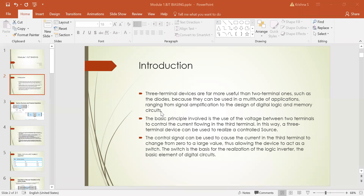The basic principle involved is the use of voltage between two terminals to control the current flowing in the third terminal. The transistor is a three-terminal device where we provide voltage between two terminals, thereby controlling the current flowing in the third terminal. This is the basic principle of the BJT, allowing it to realize a controlled source.